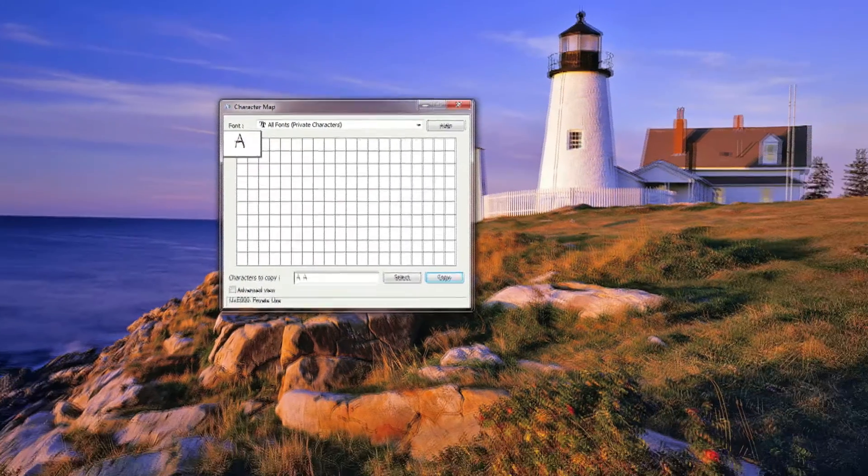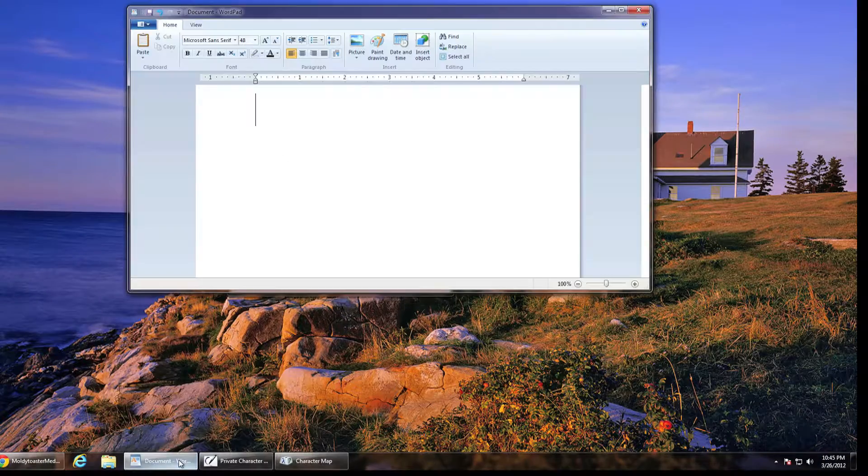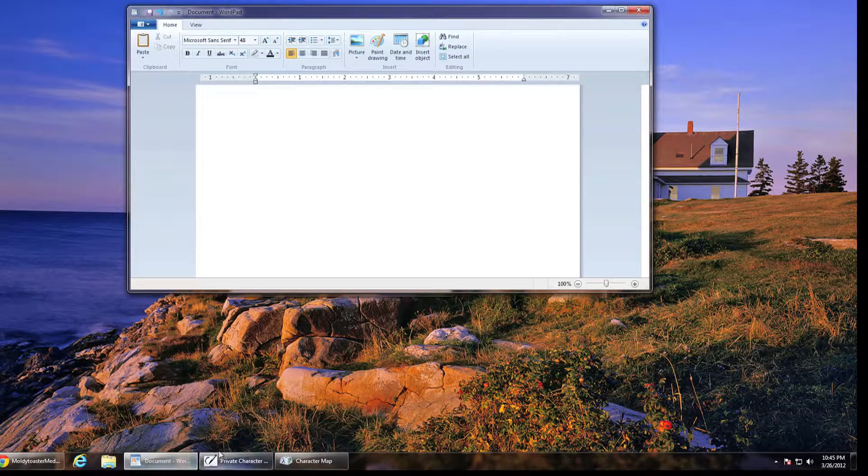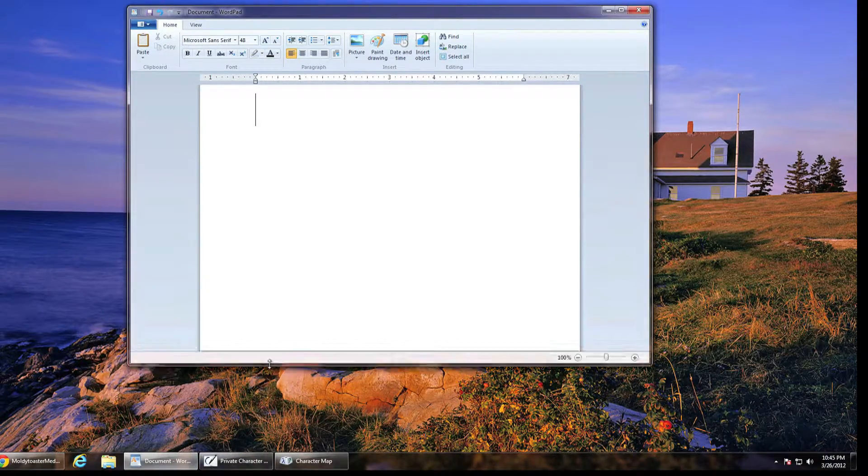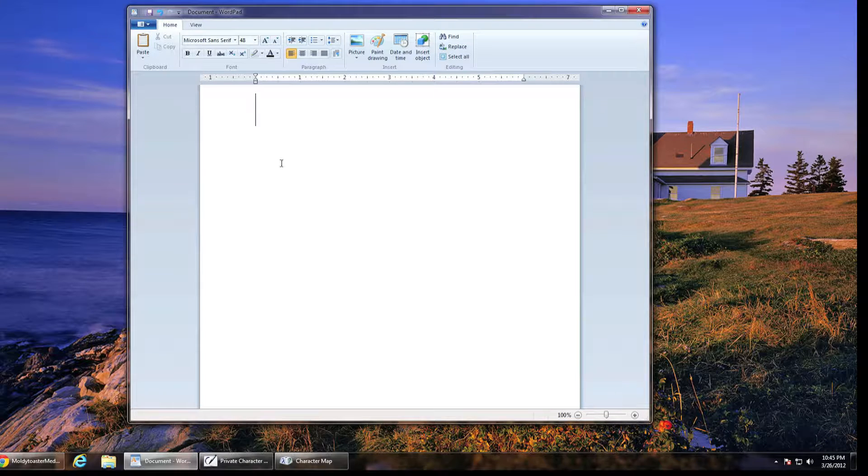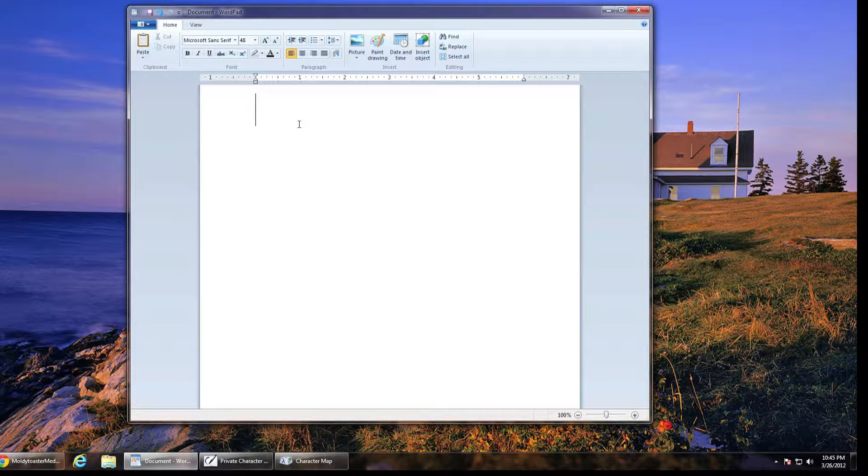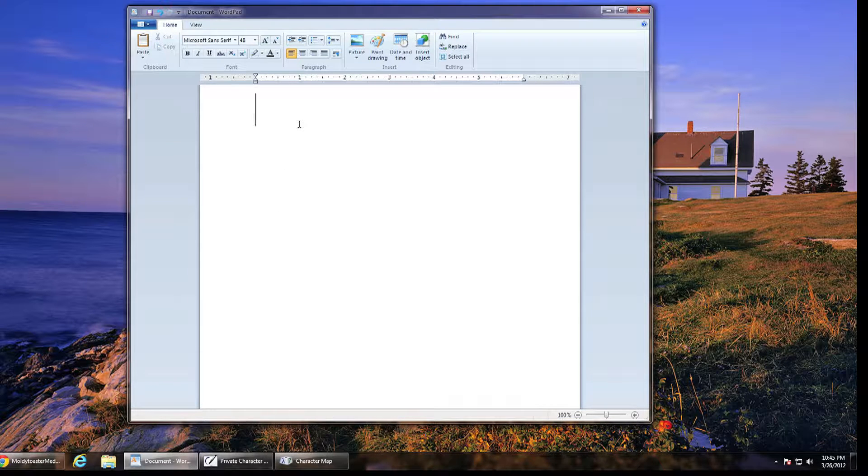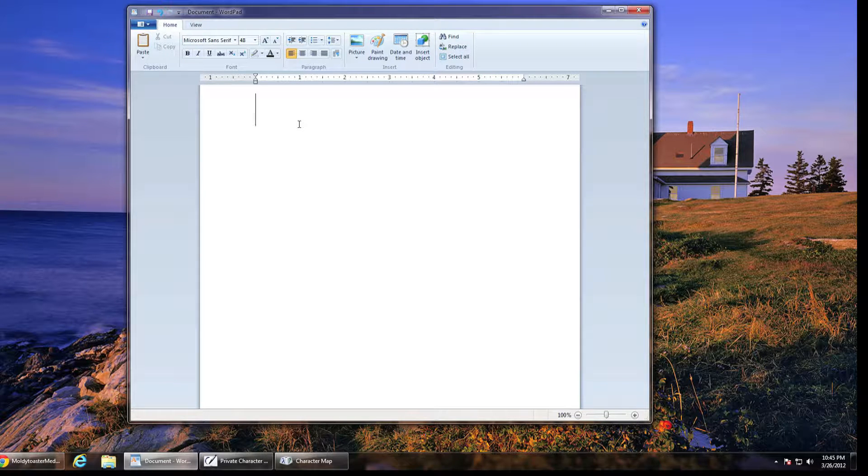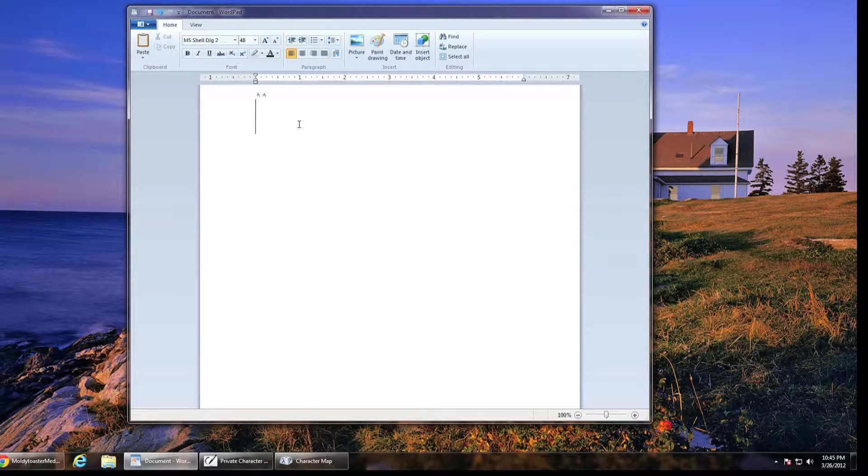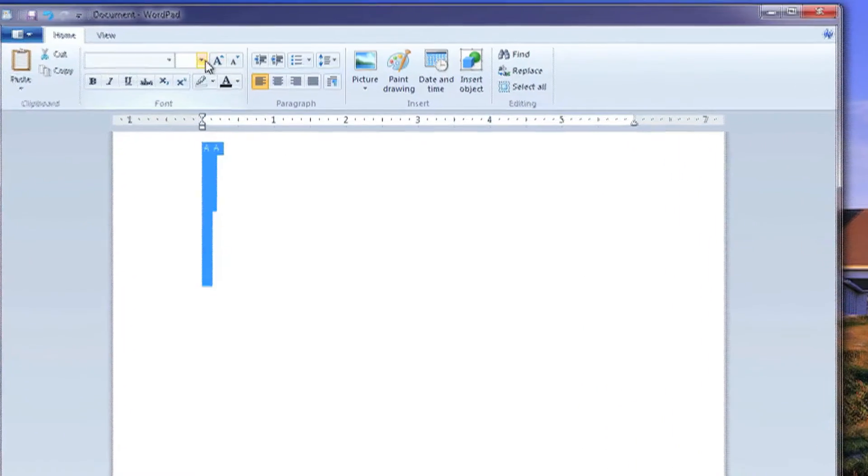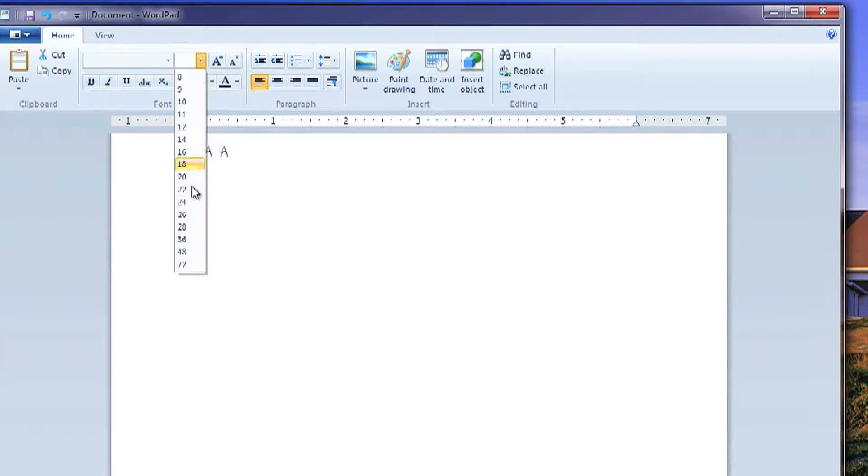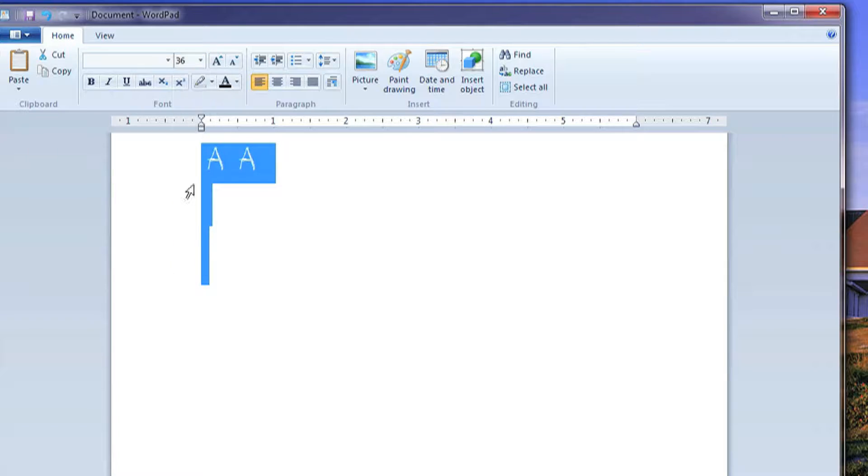Once it's copied, you can go into a text editing program like WordPad or Word or Notepad or anything like that and just paste in your font. So you paste it in, make it big. You can see just my custom font I just made.